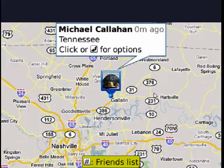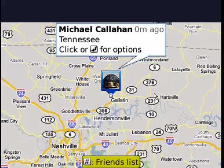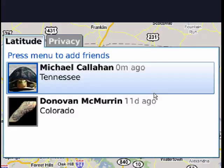Now, I can press pound for my friends list, so I'll do that, and there's my friend Donovan in Colorado. With Latitude, you control who can see you and what they see.